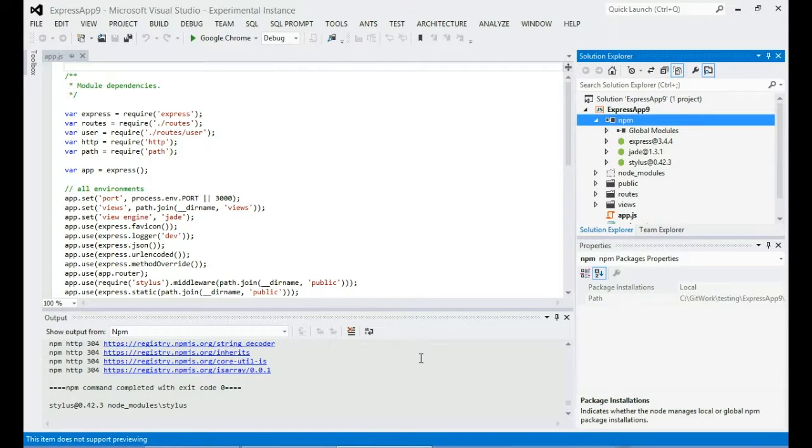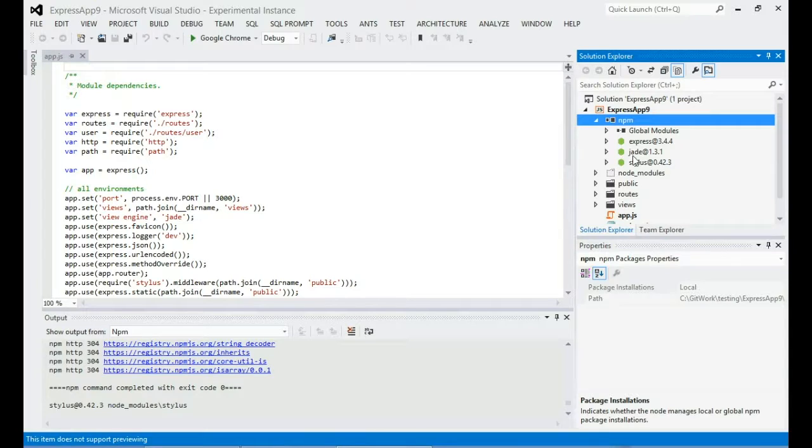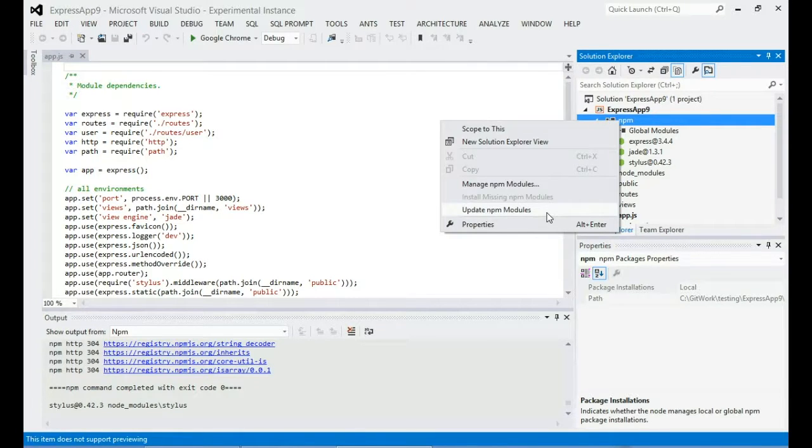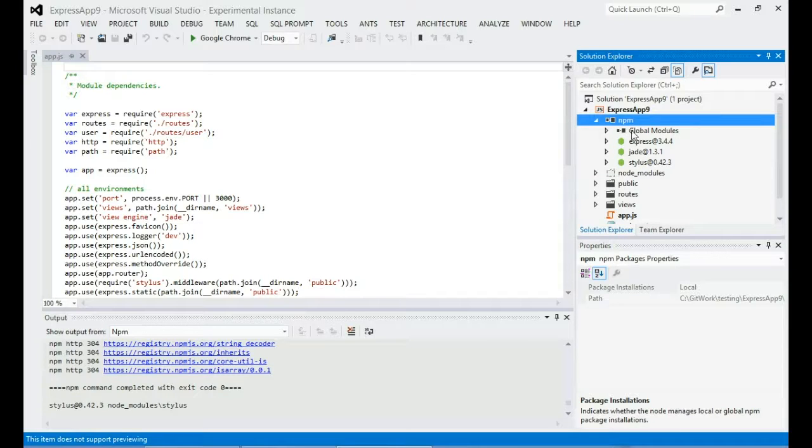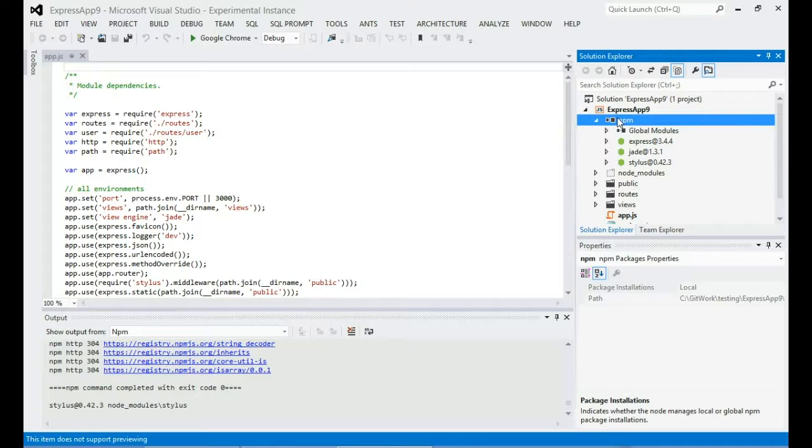Excellent, it looks like NPM has installed all my modules correctly. You can see here that they're no longer marked as missing. You might also have noticed that we've got the update command on the context menu and there's also now this global modules node that will allow you to manage your global NPM modules directly from the tree.